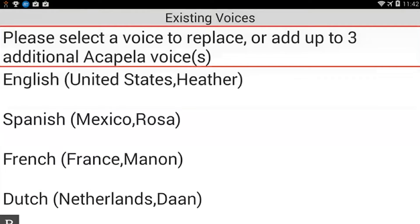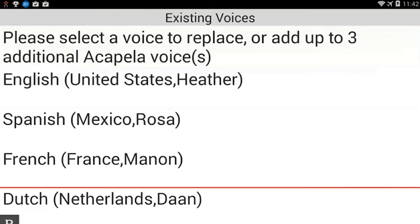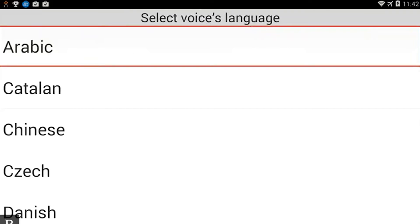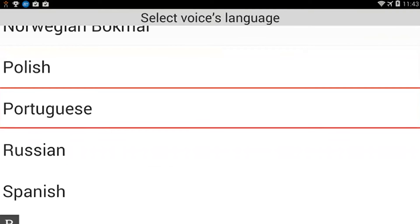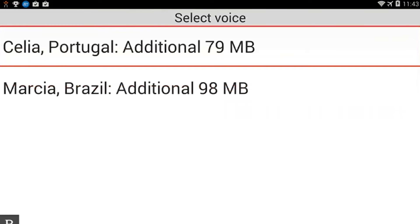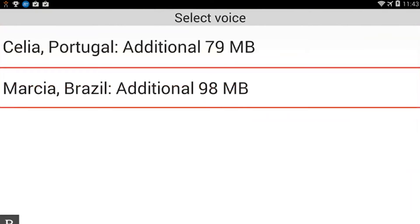It's now saying: please select a voice to replace, because I've already reached my four-capacity Acapella voices. I need to replace my Dutch voice, so I'm going to hit D and activate that. It's asking what language I want to replace it with — I'm going to hit P. Polish... Portuguese. There's Portuguese. I'm going to activate that. Select voice: Celia, Portugal, or Marcia, Brazil. We'll replace it with a Brazilian Portuguese voice, so I'm going to activate Marcia by pressing Enter.